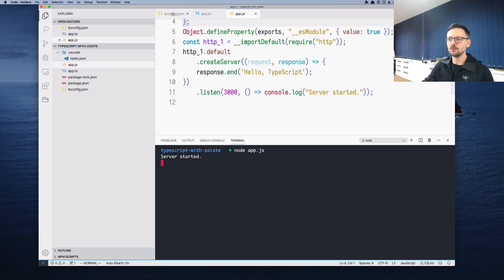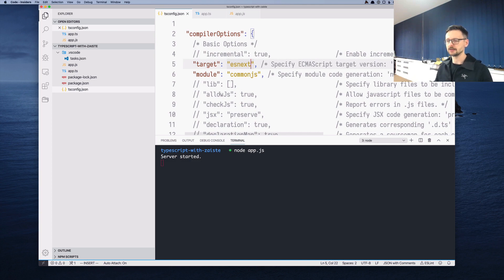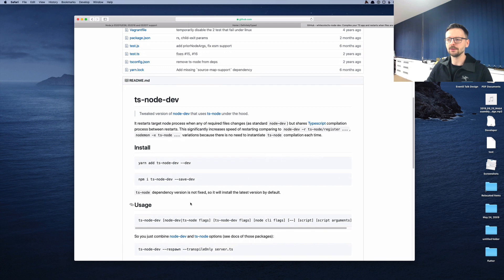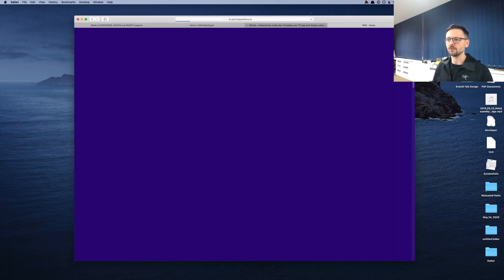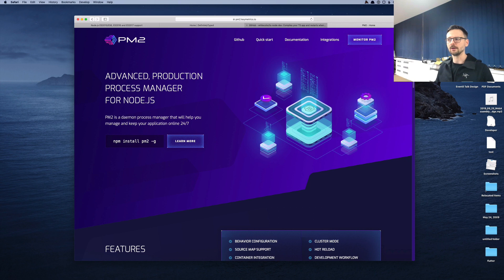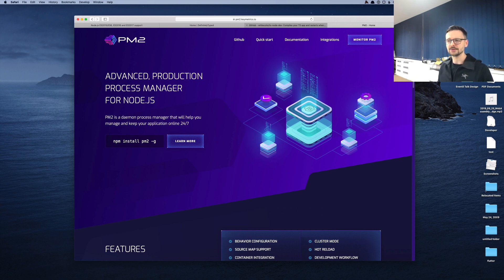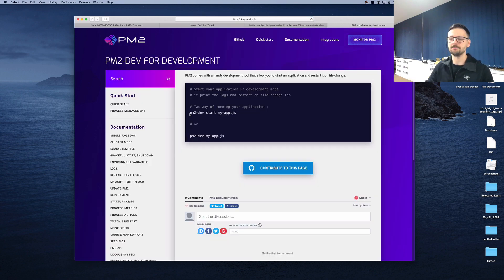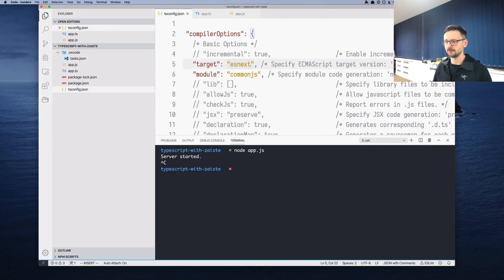There are many ways to do that. One is to use a project called NodeMon. Another one is called ts-node-dev, which is also quite popular. But I don't really like those two approaches. I prefer a different approach. There is this project called PM2, which is considered to be the standard for running node applications in production. If you are deploying into production, usually you run your node processes using PM2. So this is for production, but they also provide PM2 dev.